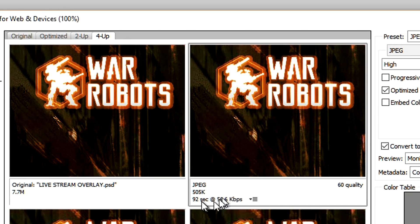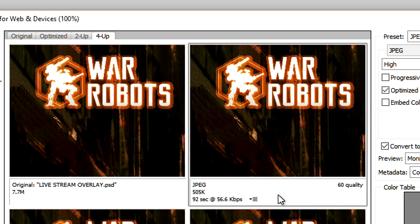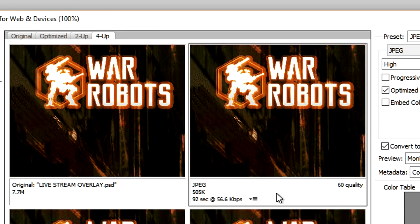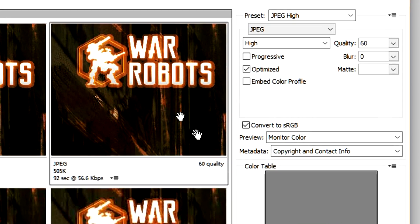I usually use this one which went from 7.7 megs to 505 kilobytes, and I believe that should be fine. I think you can only do so many megs for upload, but 505 kilobytes, so I'm going to select that.